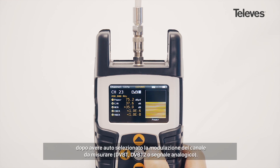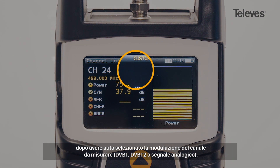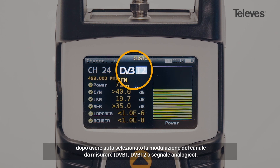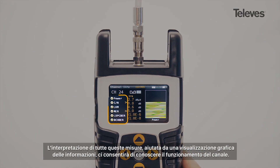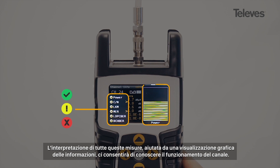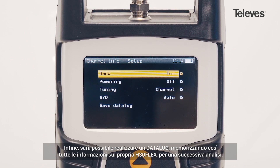In addition, it will show the channel modulation — DVB-T, T2, or analog. This set of measurements is reinforced by a graphical display that shows the performance and operation of the channel.